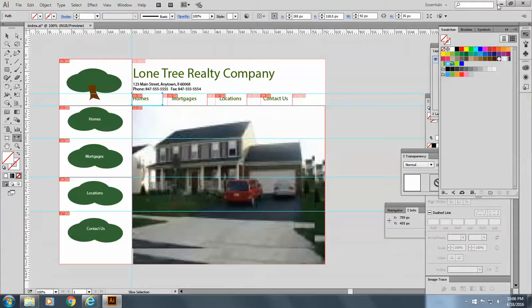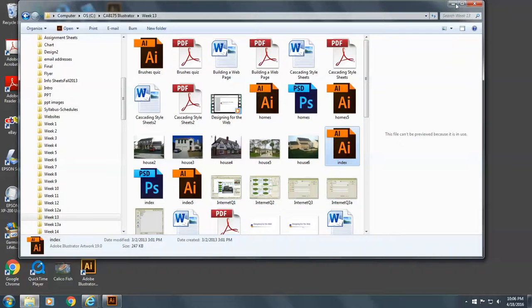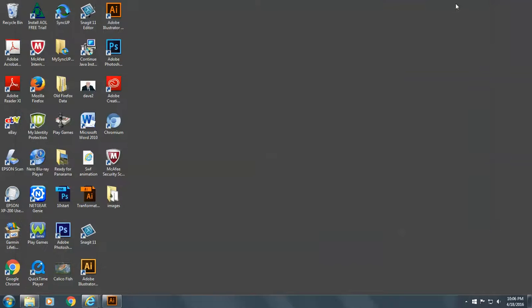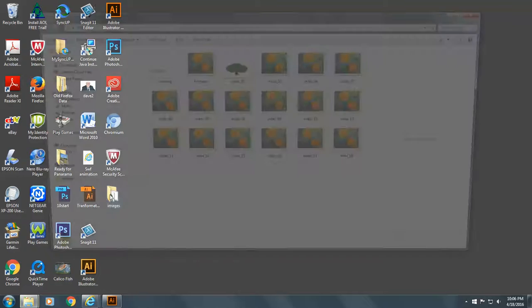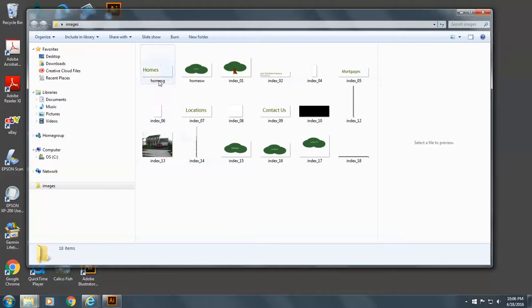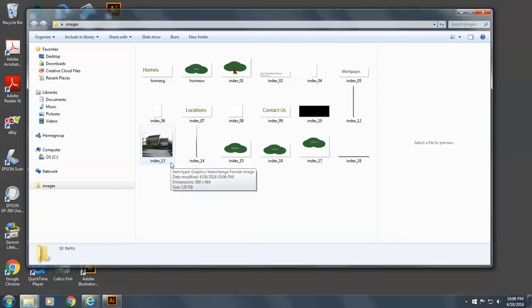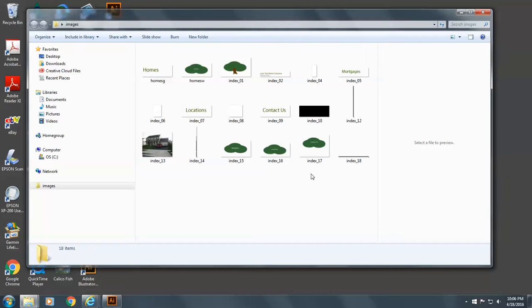And if you look here, I have a folder. And inside the folder are all the files that I made with that. So that can be a great savings for you if you're doing work for a website.